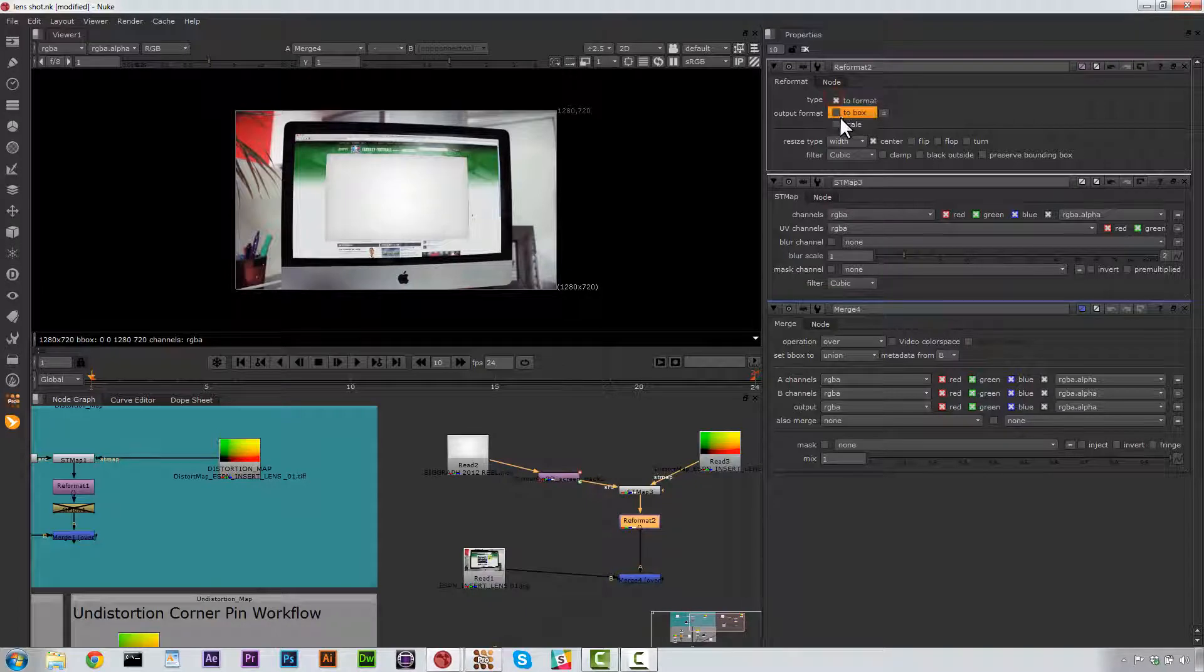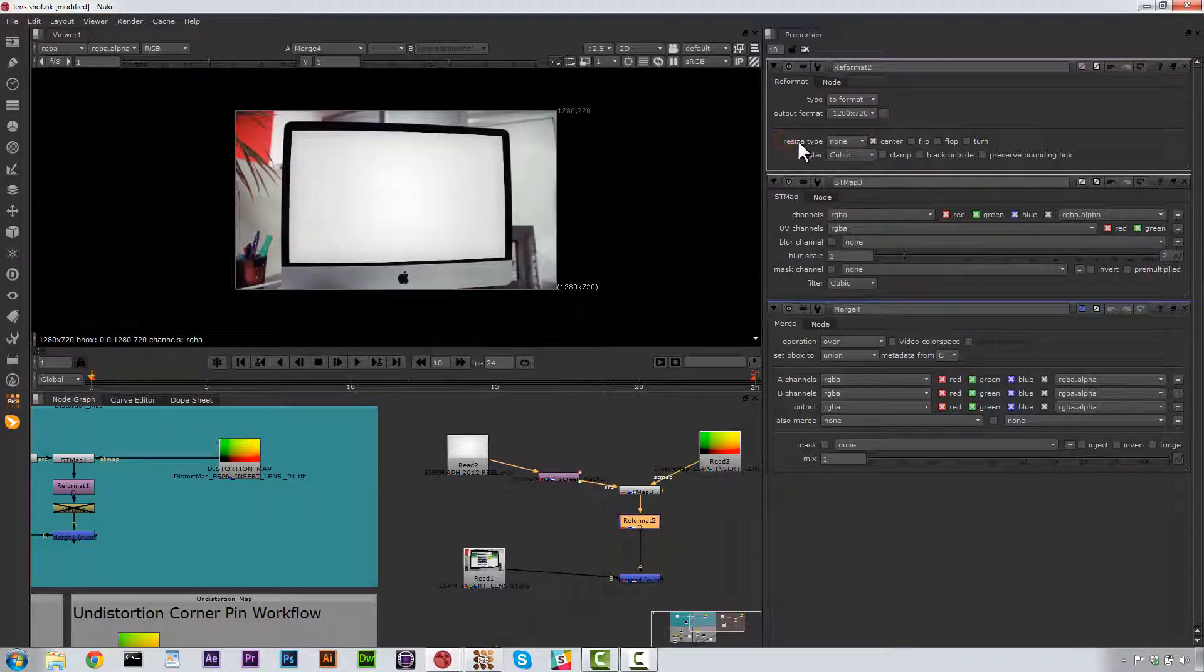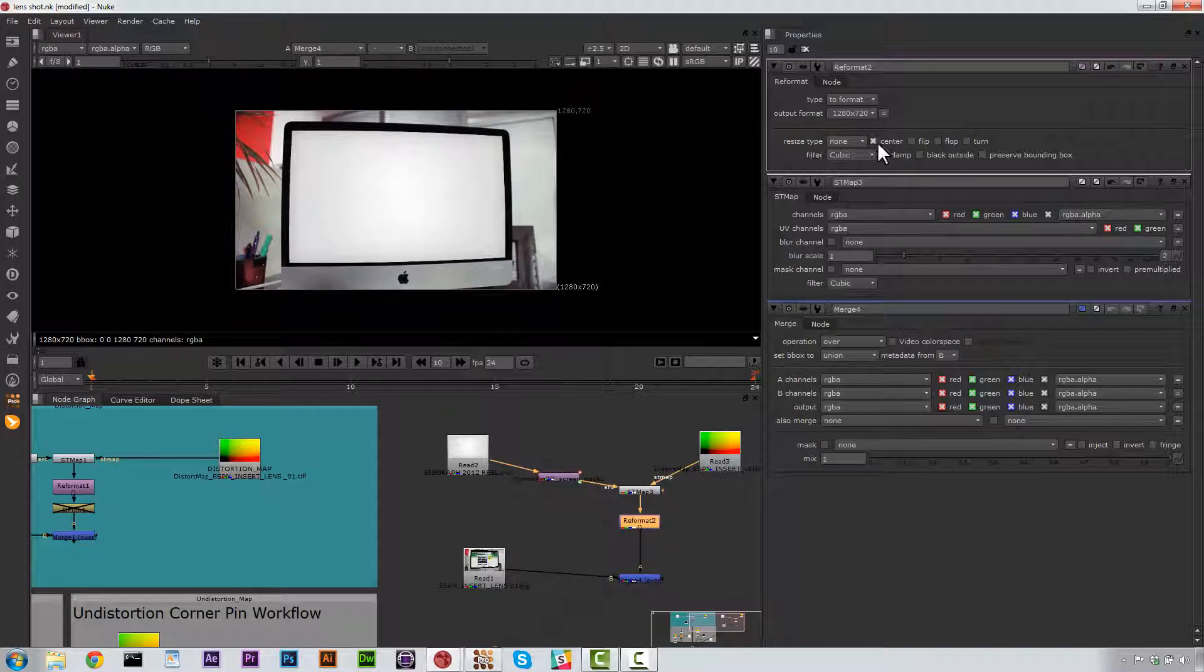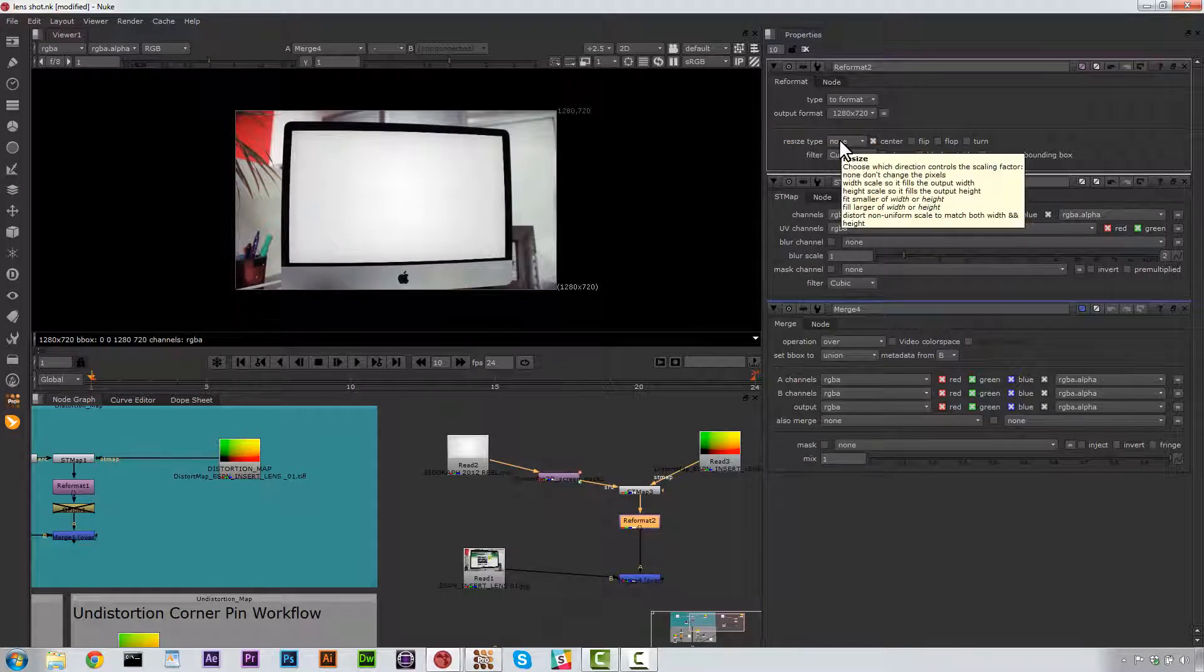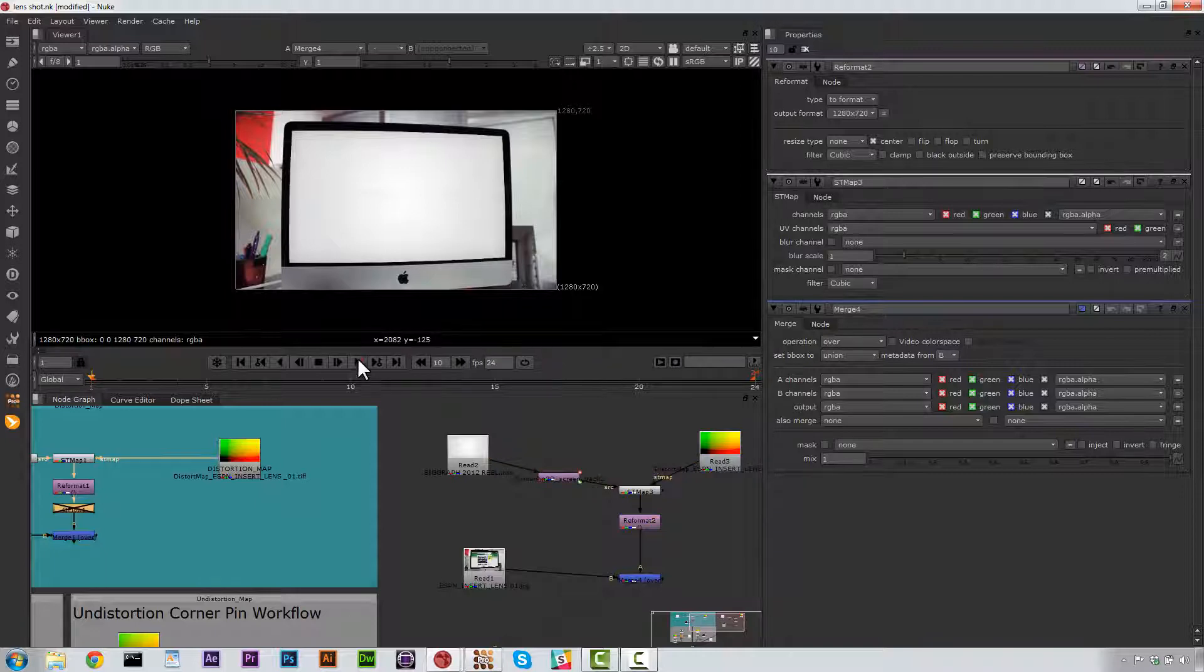We're going to do Reformat Type and we're going to hit None. So right here under Resize Type, it's really important that you hit None. And now this moves along nicely.